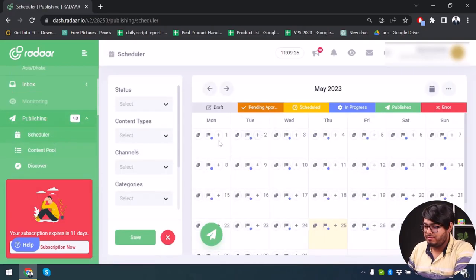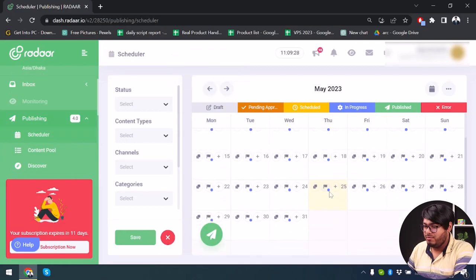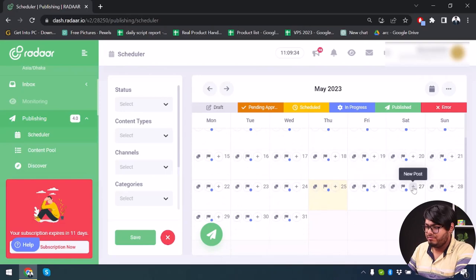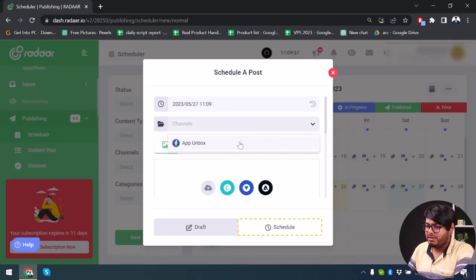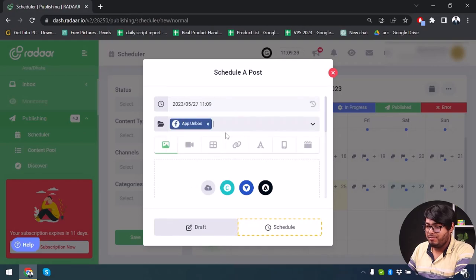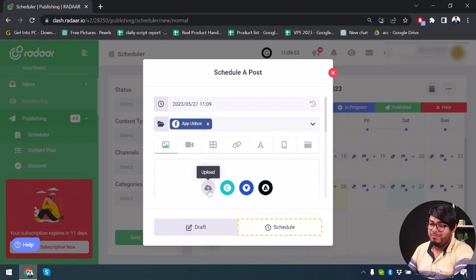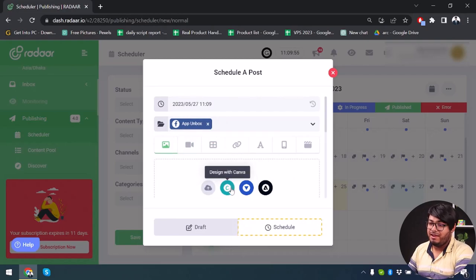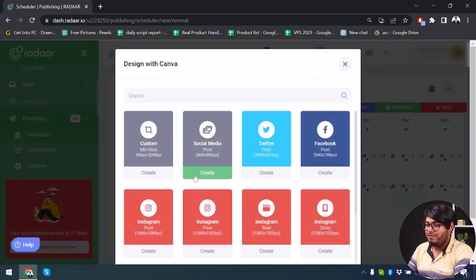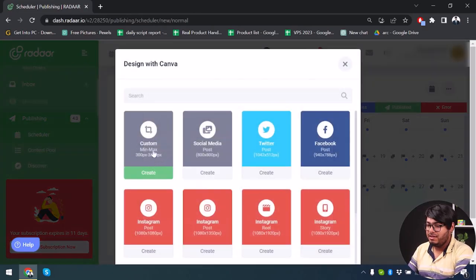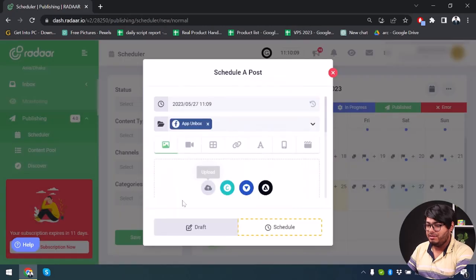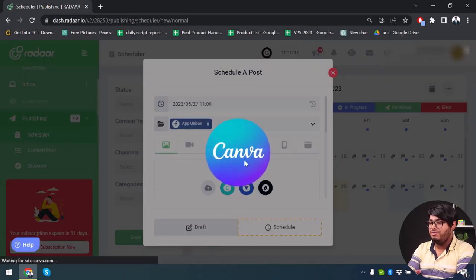Now we have Publishing — you can schedule your post for whichever day you want. Today is the 25th, so let's create a post for the 27th. You can select your channel, select your Facebook page, and then select an image or video. The fun part is that you can upload an image directly, or use Canva, Vista Create, or Adobe Express right within the app. Let's check out the Canva feature right now.